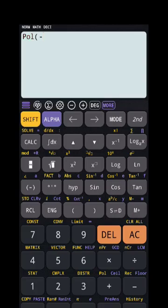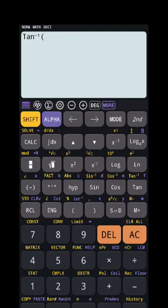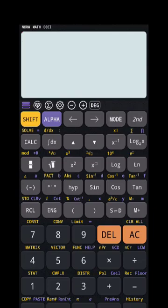Sometimes you need to find the tan inverse of an angle. You can see SHIFT then tan gives tan inverse. For example, for 3+4i, I can write 4 upon 3 and the angle comes up directly. So the normal tan button gives tan, and SHIFT then tan gives tan inverse.